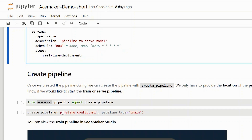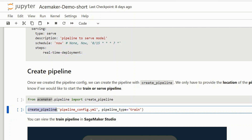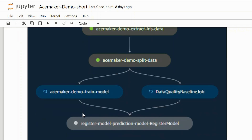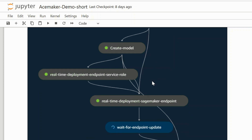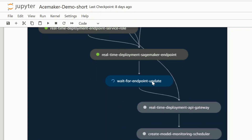Once you have configured the config file, you can easily create a pipeline via the create_pipeline function from AceMaker — just specify the path to the config file and the pipeline type: train or serve. The train pipeline looks like this, and the serve pipeline looks like this. The serve pipeline consists of seven steps even though we only specified one step in the config file. This is what AceMaker does automatically: it takes the last model from the model registry, creates a model within SageMaker, creates an endpoint role, creates the endpoint itself, waits until the endpoint is created, adds an API gateway on top for security, and adds monitoring so we can detect data drift.